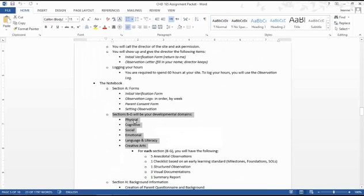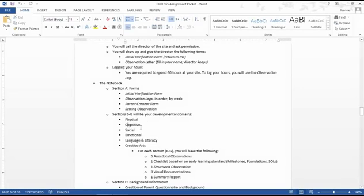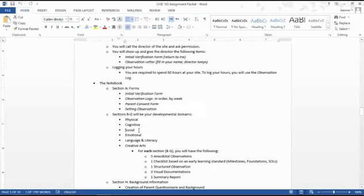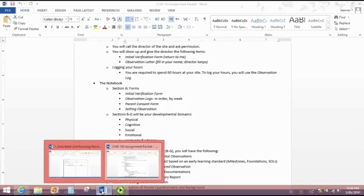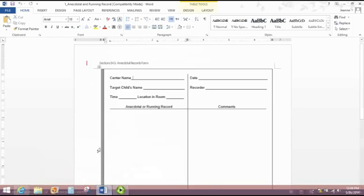So you're going to have five anecdotal record forms for physical, for cognitive, social and so forth. So let's go back to the anecdotal record. I'm going to show you what that is.